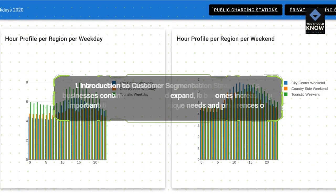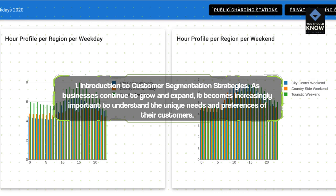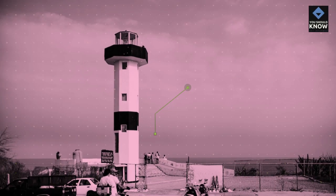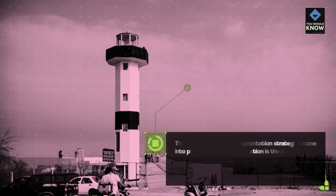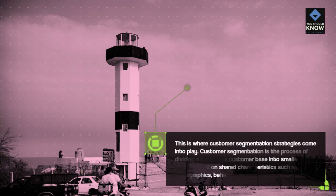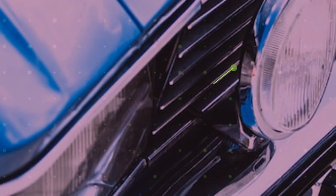Introduction to Customer Segmentation Strategies. As businesses continue to grow and expand, it becomes increasingly important to understand the unique needs and preferences of their customers. This is where customer segmentation strategies come into play. Customer segmentation is the process of dividing a company's customer base into smaller groups based on shared characteristics such as demographics, behaviors, or interests.